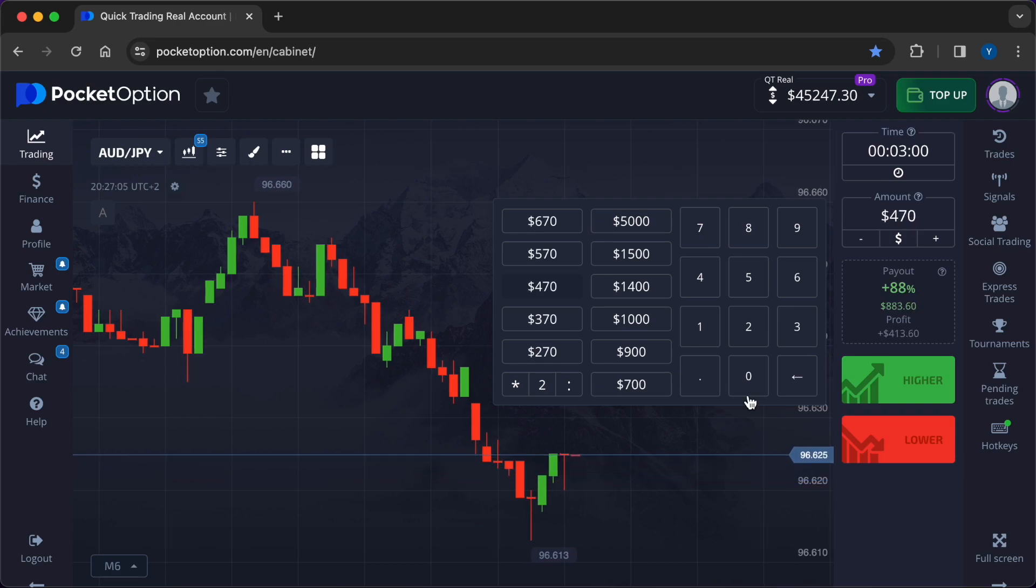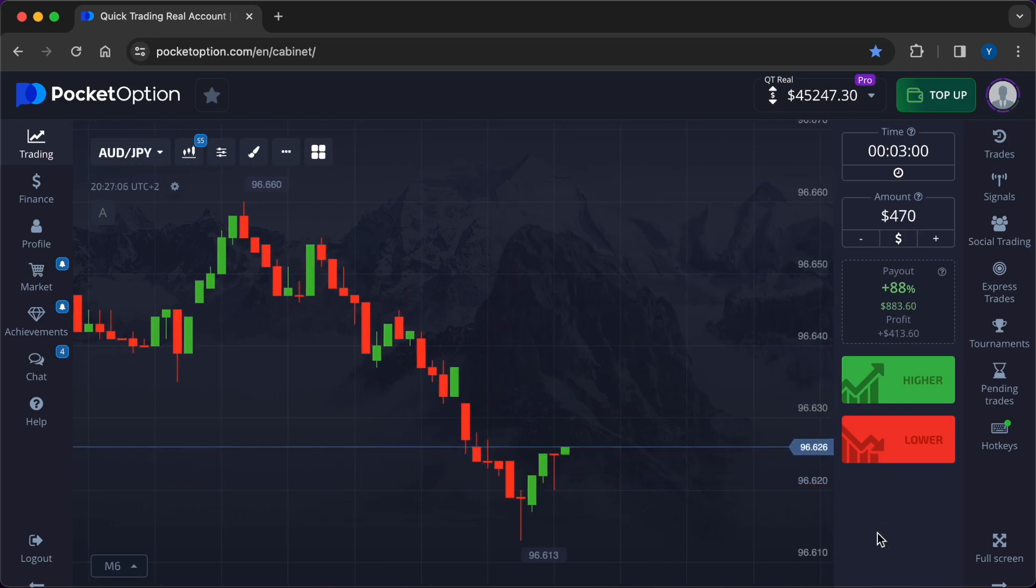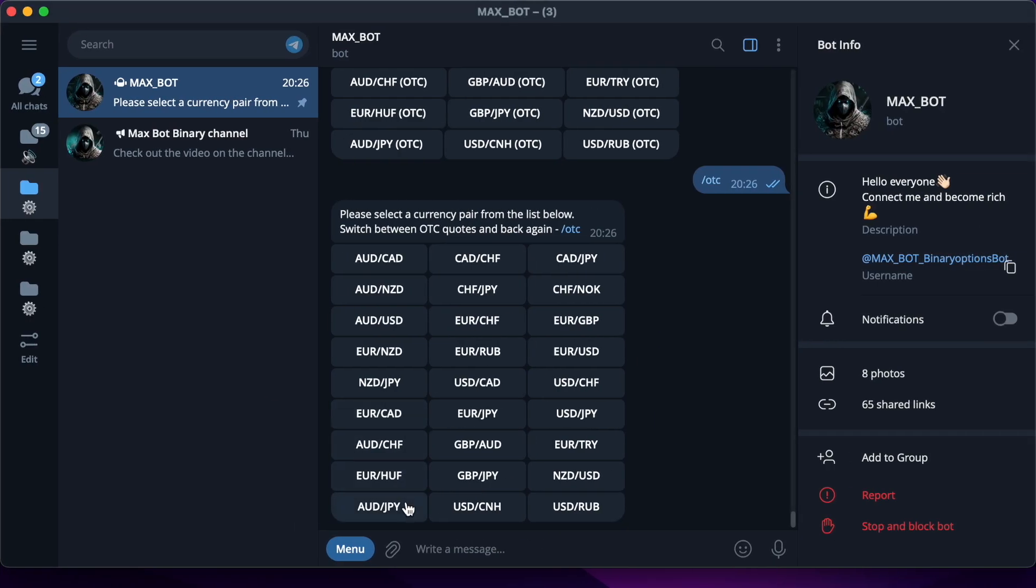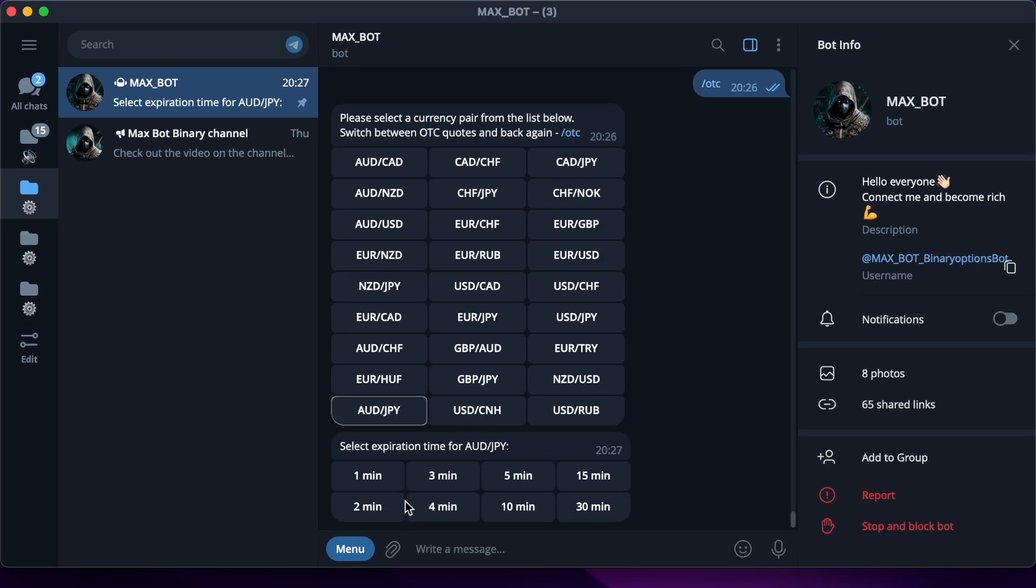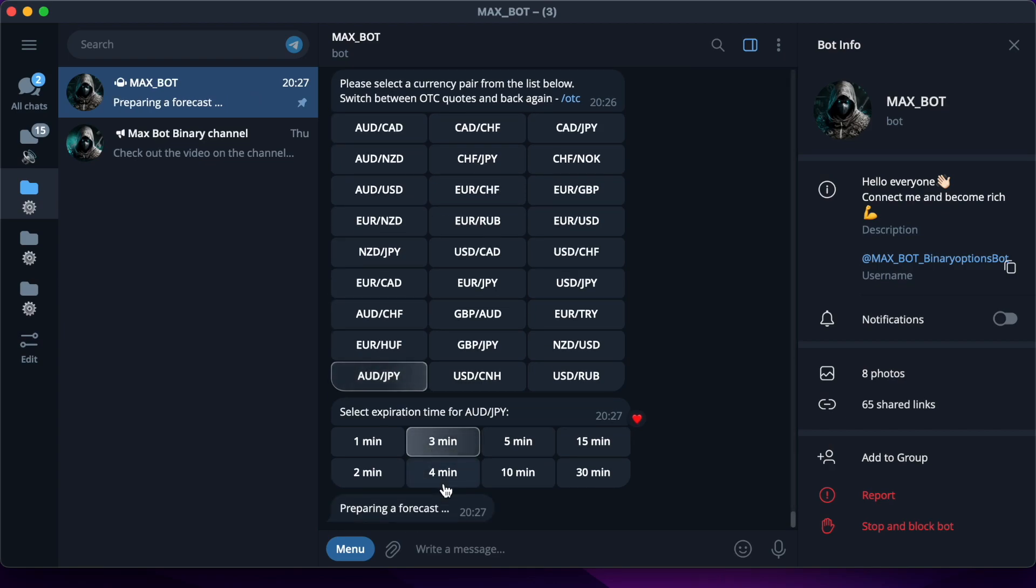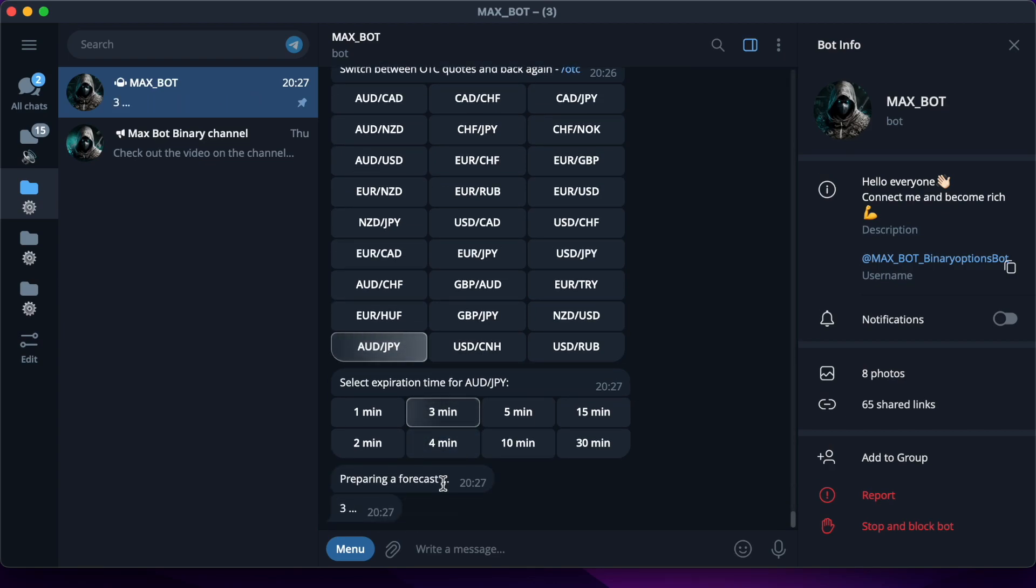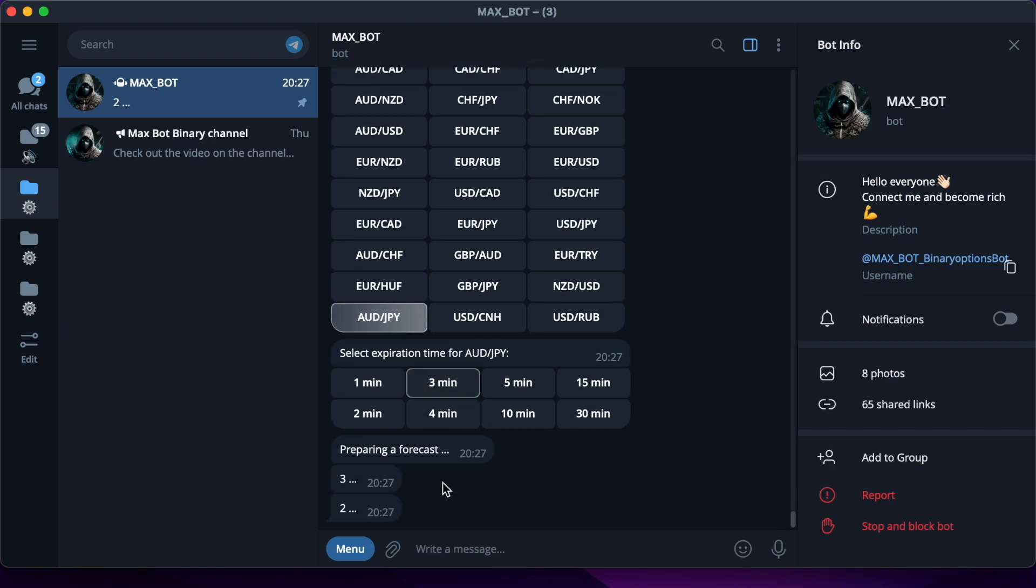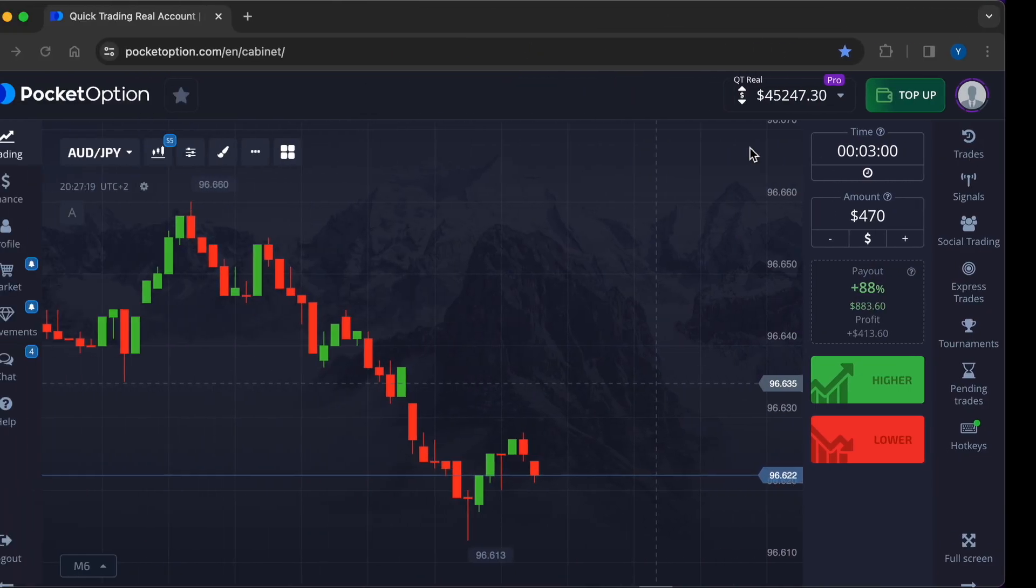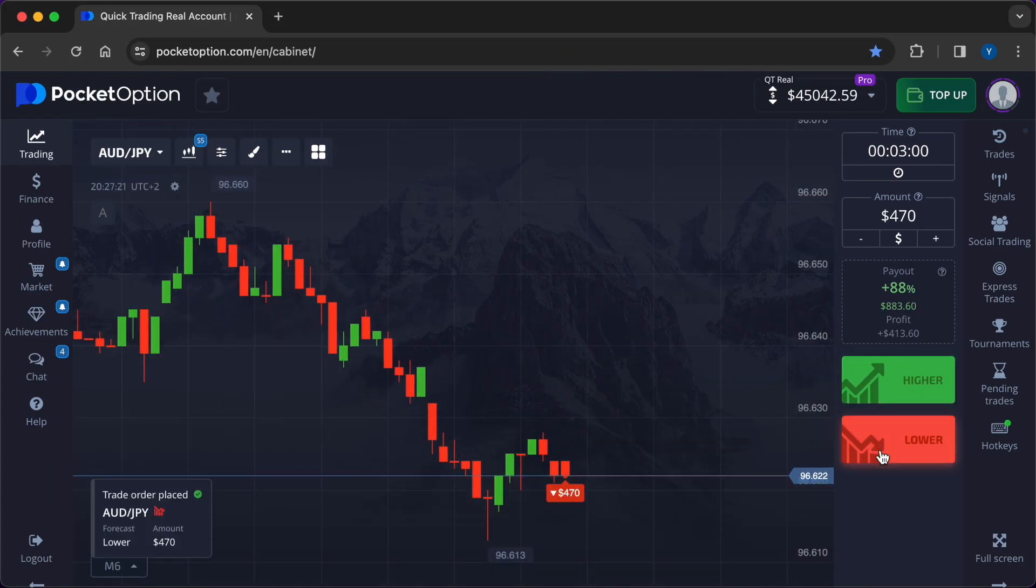I will make the first trade with the currency pair Australian Dollar/Japanese Yen with a good payout, time frame 3 minutes, investment $470. Two clicks in the bot menu and the signal almost instantly appears. The bot's recommendation is to lower.